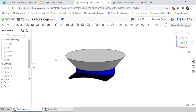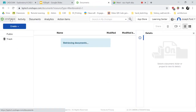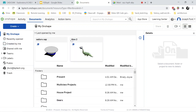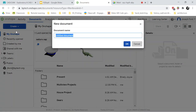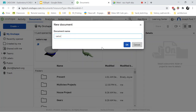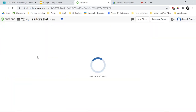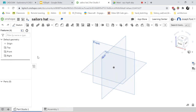Hello and welcome CAD CAM Explorers. For this tutorial we will be making a sailor's cap. The first thing you want to do is get into Onshape, so login and then go to create document and name it sailor's hat or cap. From here you're in the 3D modeling area.